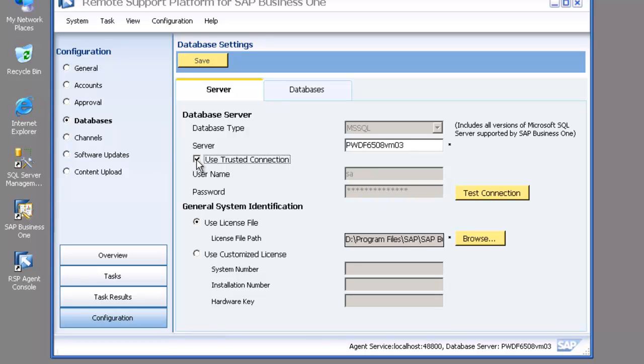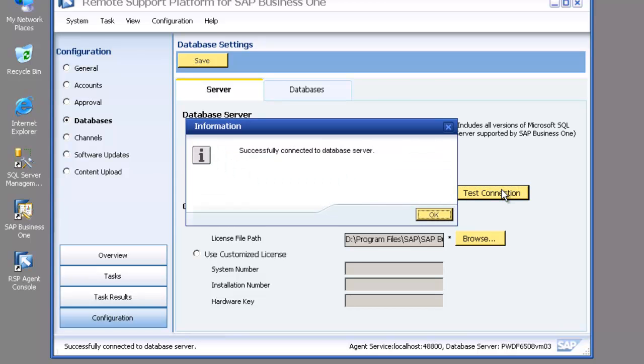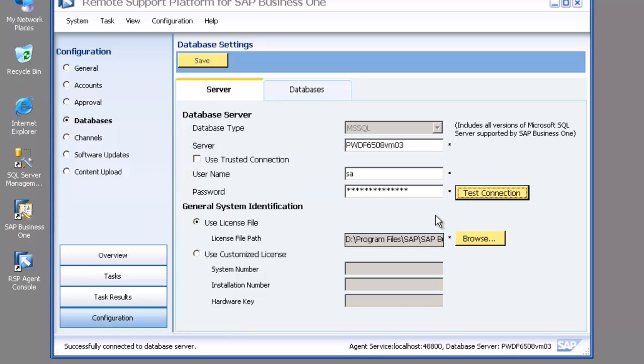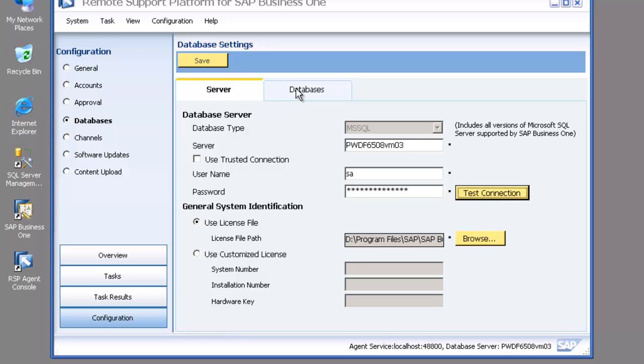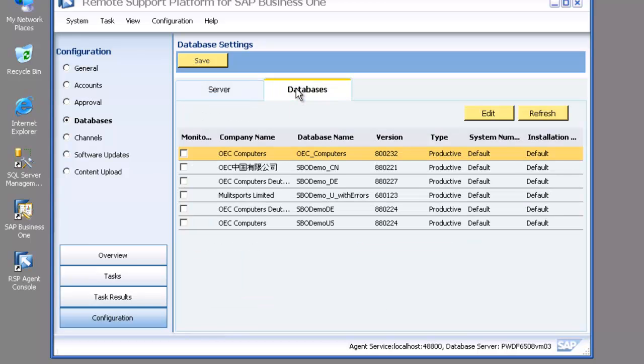I can go ahead and use trusted connection if your user has SQL access rights, or I can just test the current connection. I've got that right, so I can also double check or change the license file if I want to.